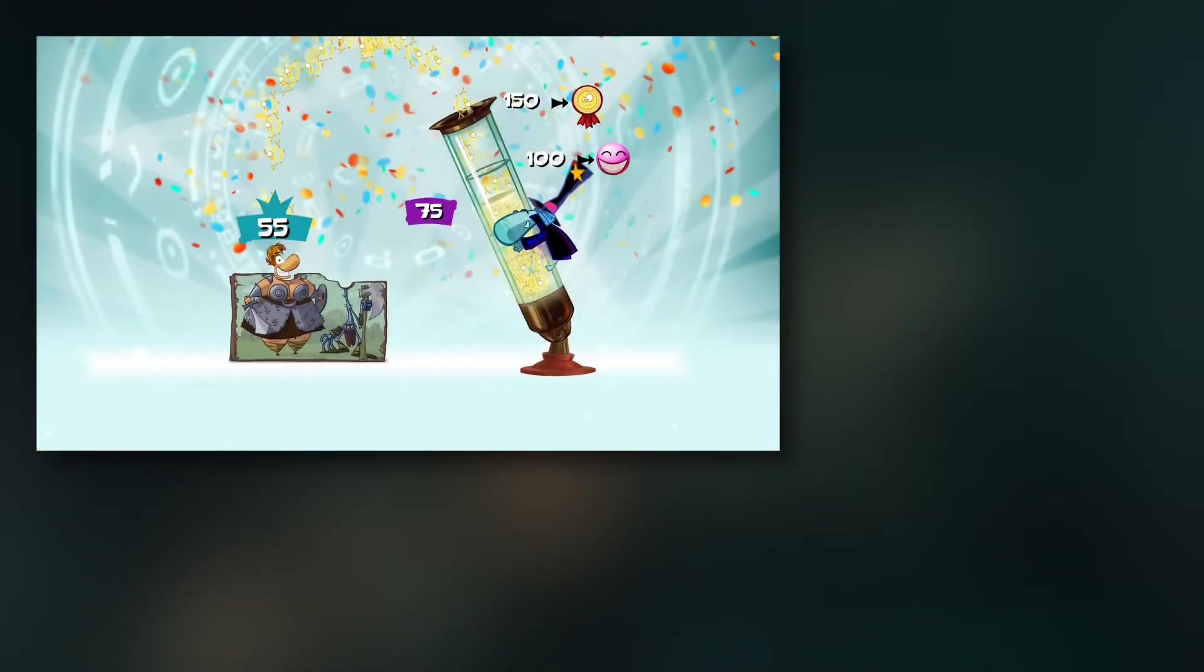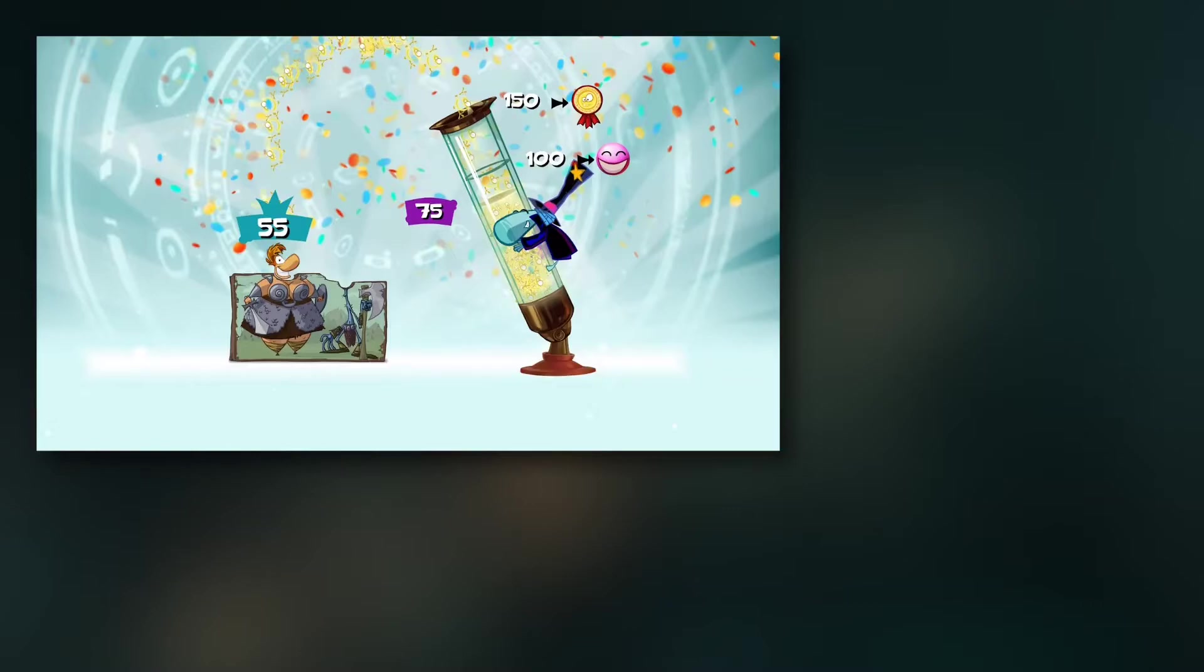But then I remembered one of my favorite games of all time which is Rayman Origins and how this game handled it. If you're not familiar, you don't have to collect all the small collectibles, lumps in this case. There's a lot of them in the level, but you have to get a minimum of 100 or 150 to get the last big collectible, the Electoon cages.